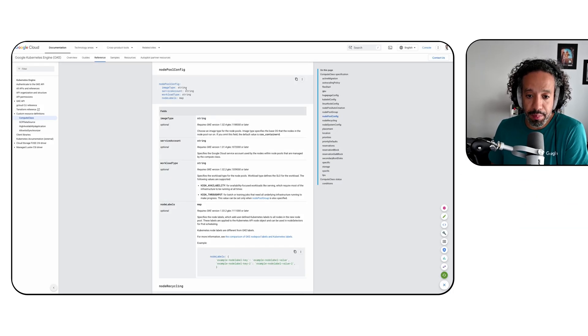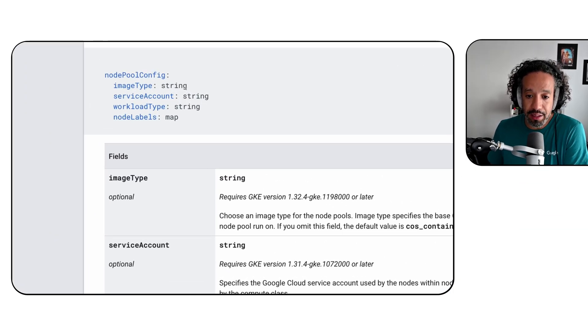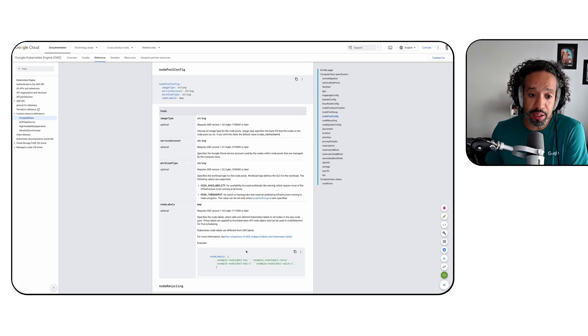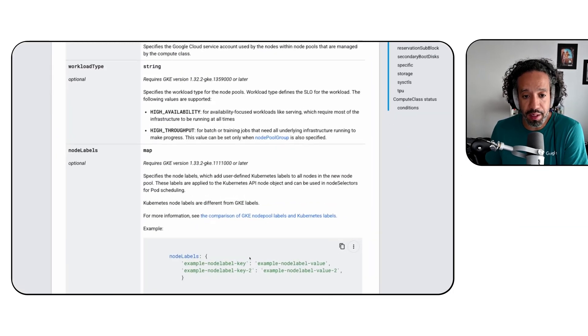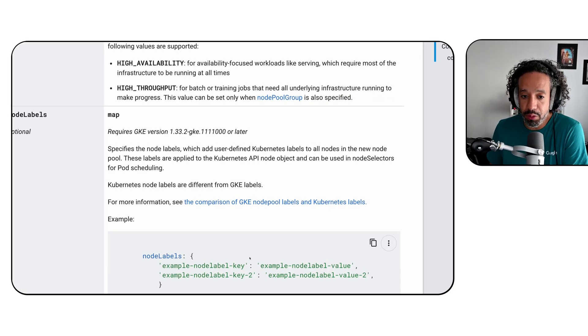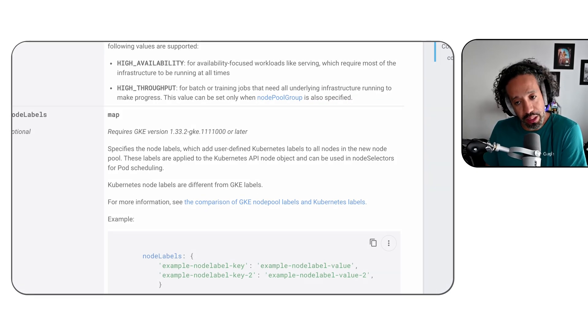Last but not least, starting in GKE 1.33.2, you can use custom compute classes to define Kubernetes labels on nodes. These labels will be added to the node object in the Kubernetes API and can be used to schedule pods on specific nodes using the node selector field.